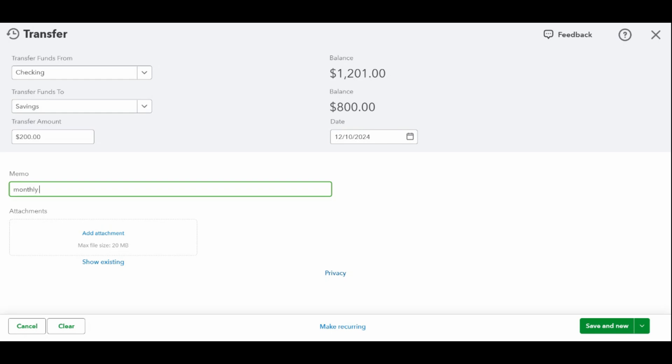Now go ahead and enter the amount of the transfer. Then enter the date the transfer will be recorded by the bank. In the memo field, provide a brief description of the transfer. After completing all the required fields, click the green save button.